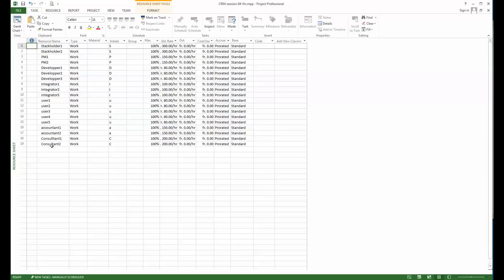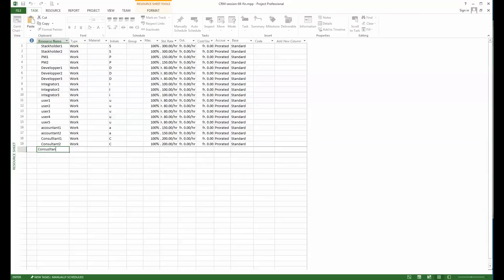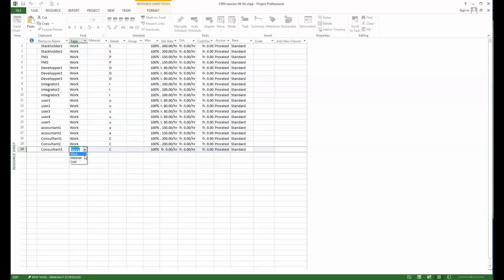When I define one of those resources, I will here admit that I have to add a consultant. This will be general for any resource, just so you see how we proceed. I will add consultant three. Now you see the kind of resource can be defined either as work, material, or cost. For me it's a work cost.